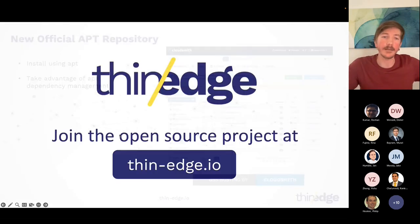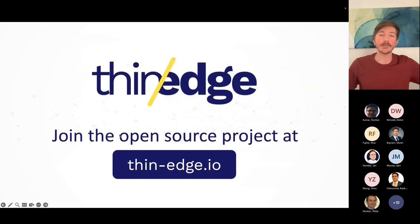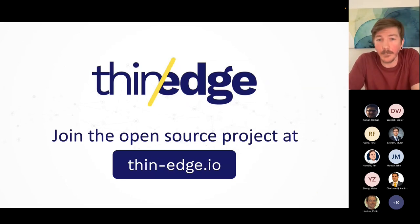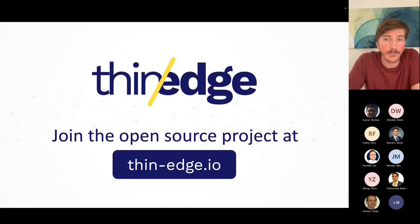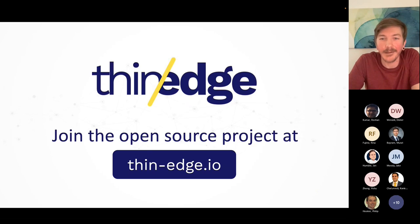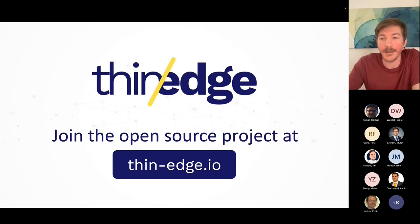So those are the main highlights. As always, you can check out the GitHub repository and the release notes for the full details of what changed, and you can also see what we're cooking up for the next release. Thanks, and back to you, Phil.